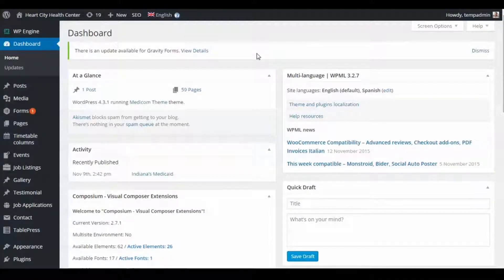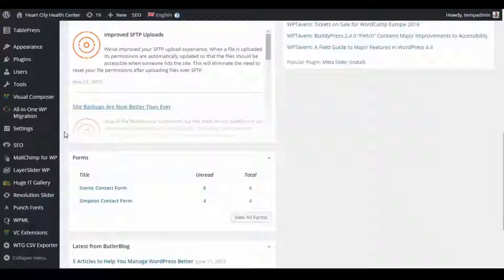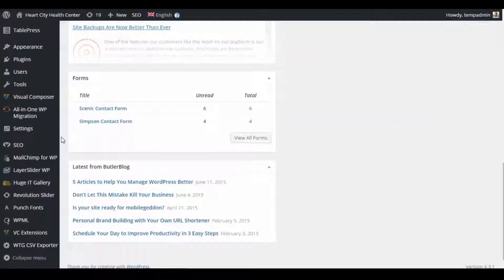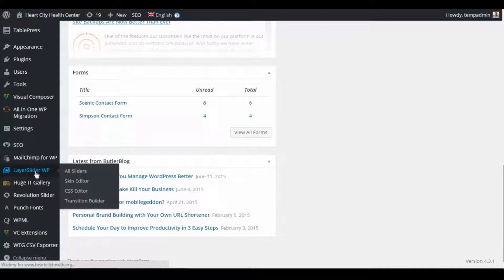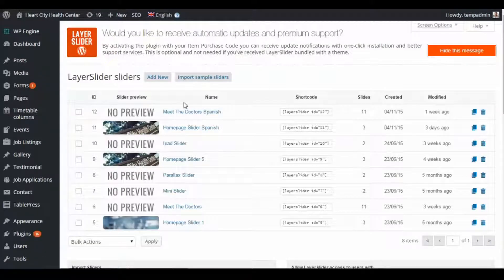The LayerSlider is the tab on the left in WordPress that says LayerSlider WP. When you click on that it'll take you to the list of the sliders that are currently on the site or are created.